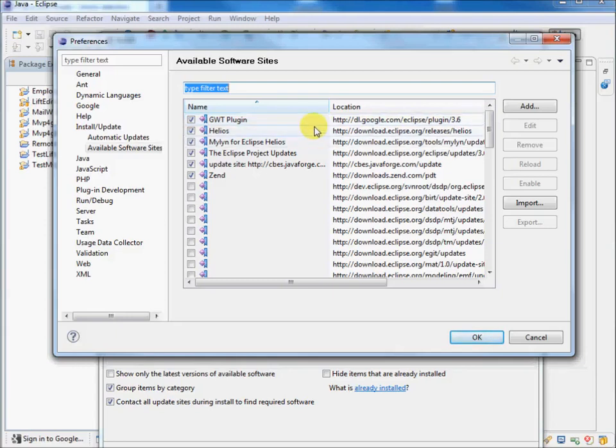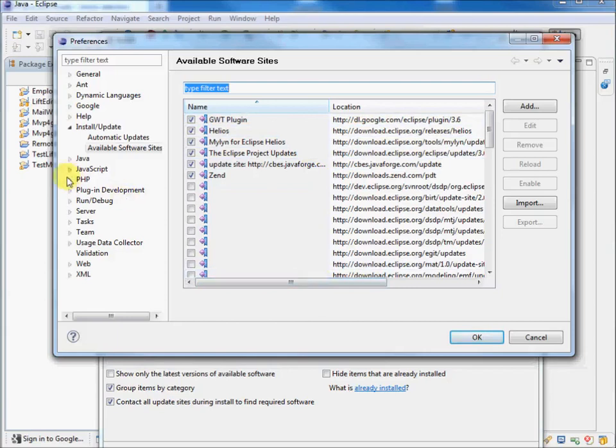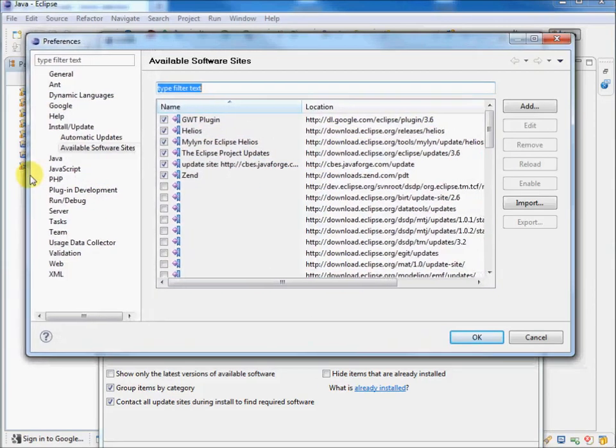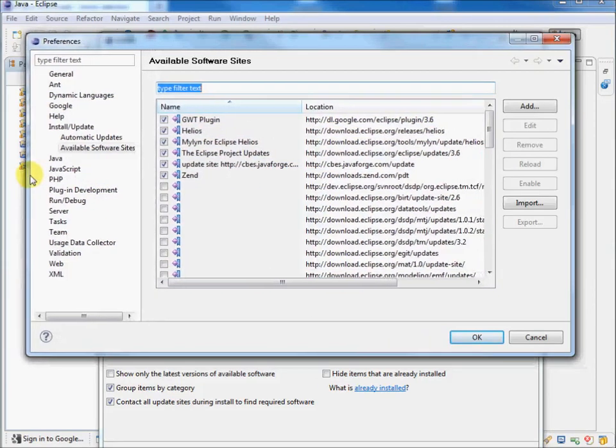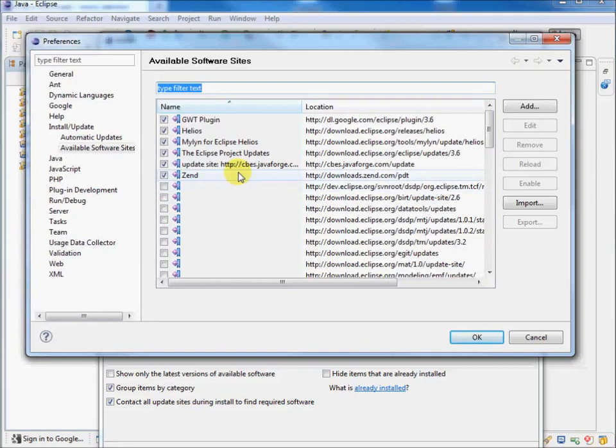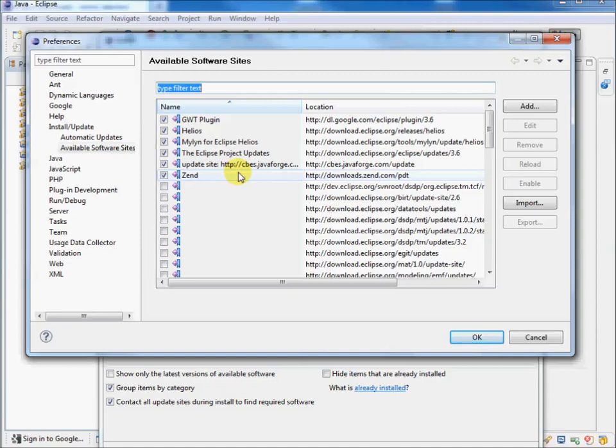This Eclipse one, that should also already be there. Just make sure we can see all those URLs. There we go. And you'll want this Zend one for the Zend debugger for when we're using Eclipse to do PHP development. The PDT itself is available from the Eclipse site, but the Zend debugger is available separately. So this is where we get that from. You add these by just clicking the Add button up here.